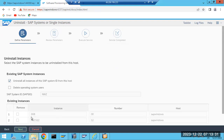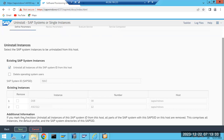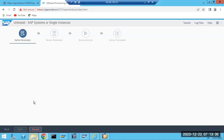In the SAD we have two instances - both ASCS and the application instances - we are going to uninstall both here.